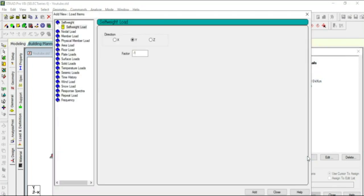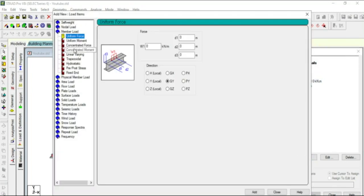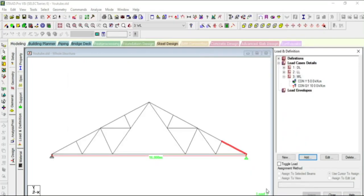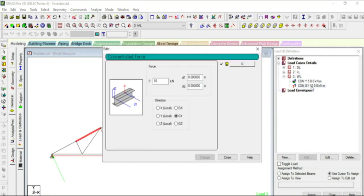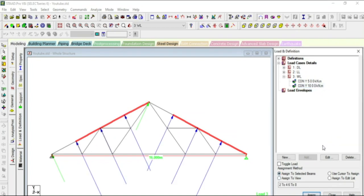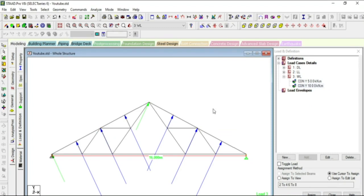Now I'm going to add the 10 kilo Newton load. Member load, concentrated load — 10 kilo Newton at 0,0 position. The direction will also be local Y. Assign to selected members. This is the end node for beam 4 and beam 8.